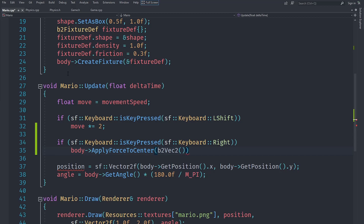For the actual force we are going to create a `b2Vec2`, and for the x we are going to pass `move`, and for the y we are going to pass 0, since we don't want any y movement.